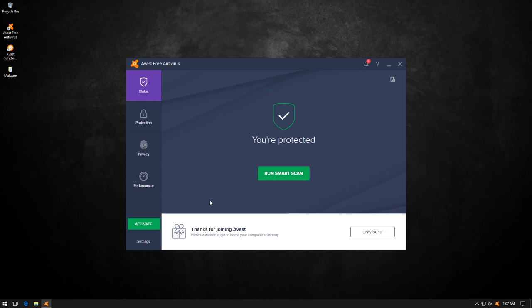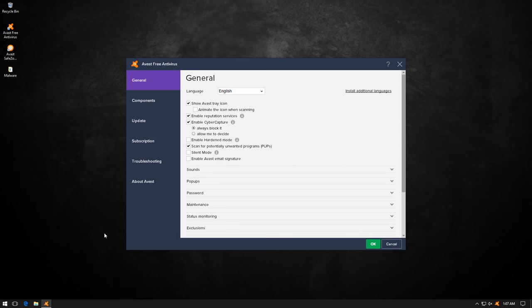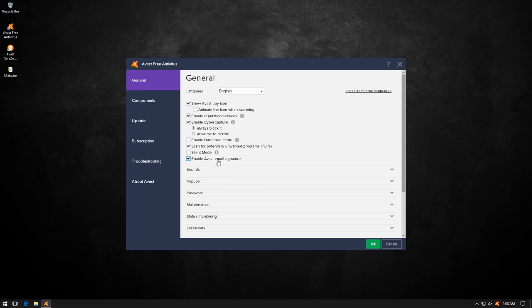But as a user, I would strongly recommend that you check out their privacy policy before you use their product. And I would also recommend that you turn off a few things here that you may not want. For example, by default, Avast enables the email signature, which means every email you send will have some kind of Avast advertising text at the bottom or just saying that you're secured by Avast. Not everyone's a fan of that.